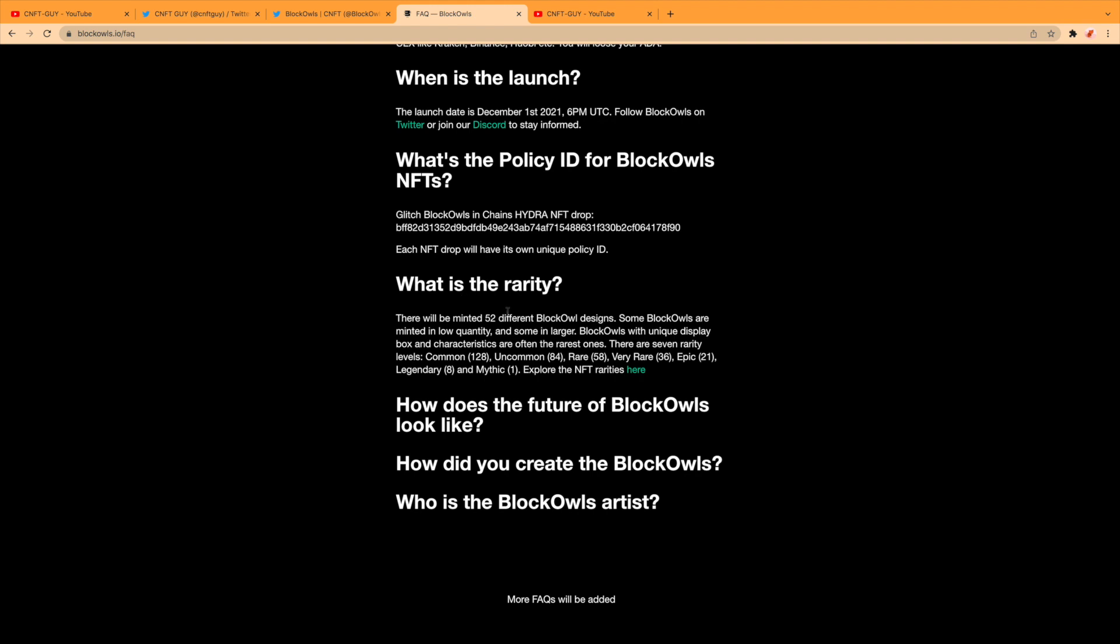The rarities: there will be 52 different Block Owl designs minted. Some Block Owls are minted in low quantity and some in larger. Block Owls with unique display box and characteristics are often the rarest ones. There are seven rarity levels: 128 common, 84 uncommon, 58 rare, 36 very rare, 21 epic, 8 legendary, and 1 mythic. Explore the NFT rarities here.